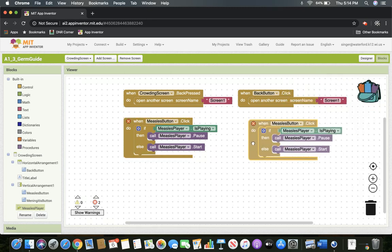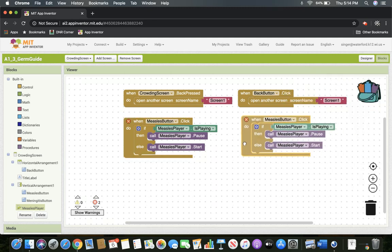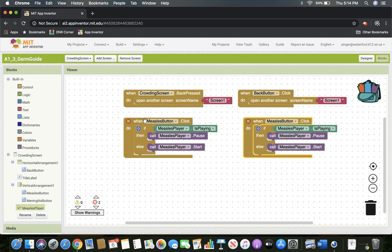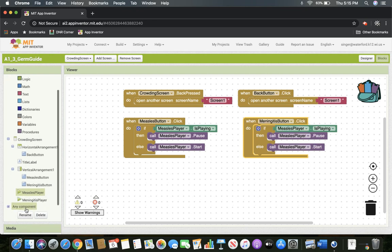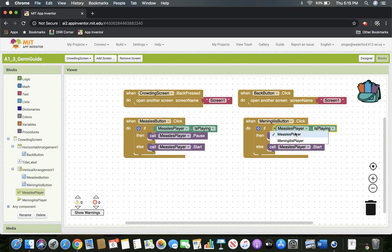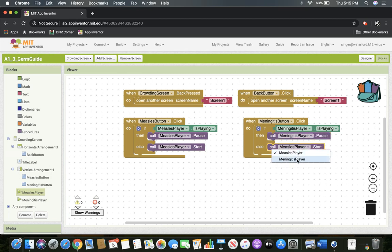I can drag that out and now you see two X's, which means something's not right — they're the same thing. So I'm going to go to the measles button and change it to meningitis. Since we already have buttons and players programmed over here, it's really easy. I'll change this one to meningitis, this one to meningitis, this one to meningitis. Now they're set perfectly.